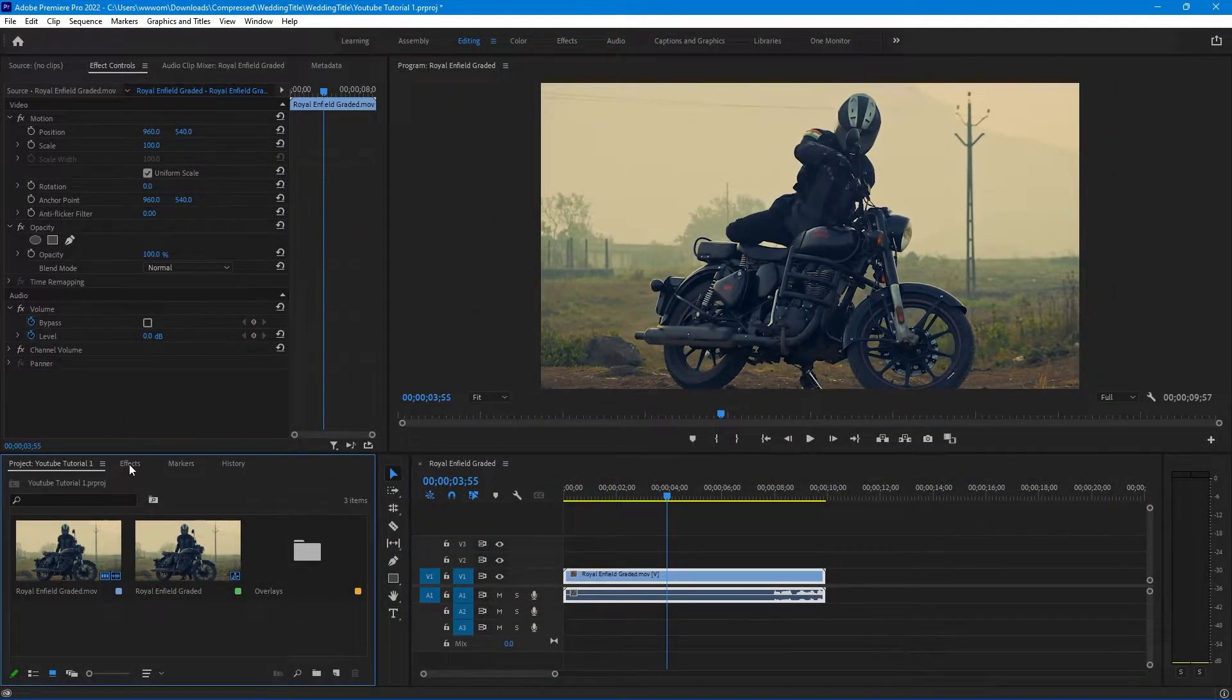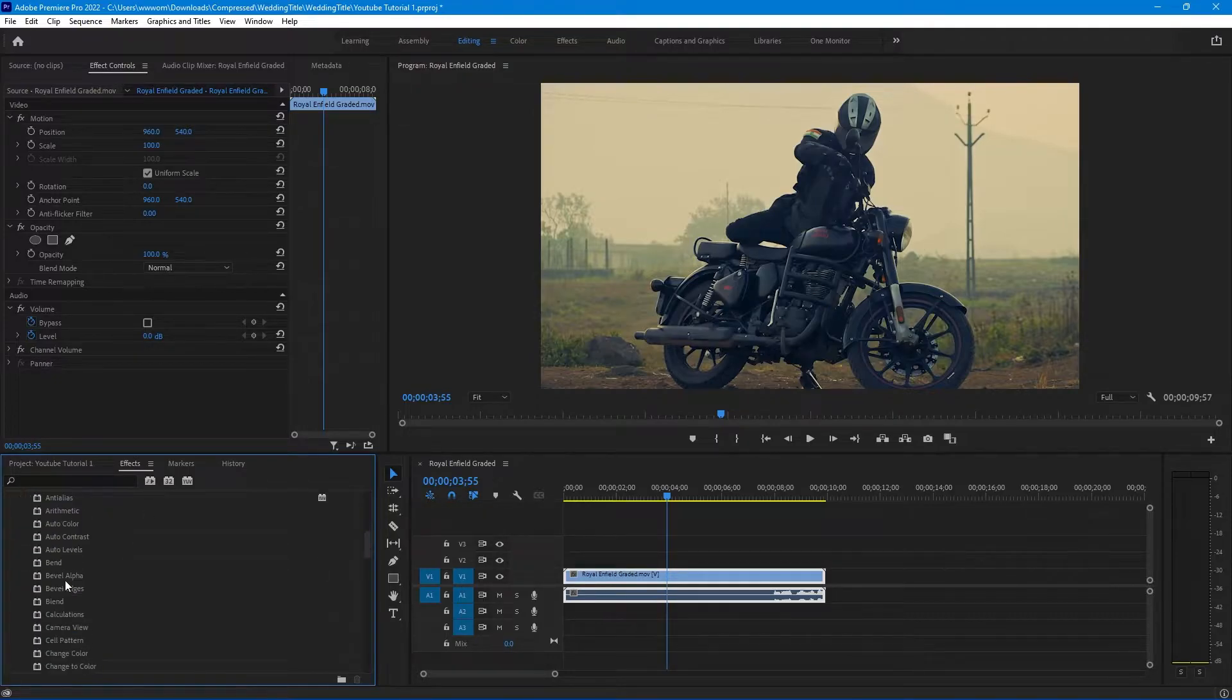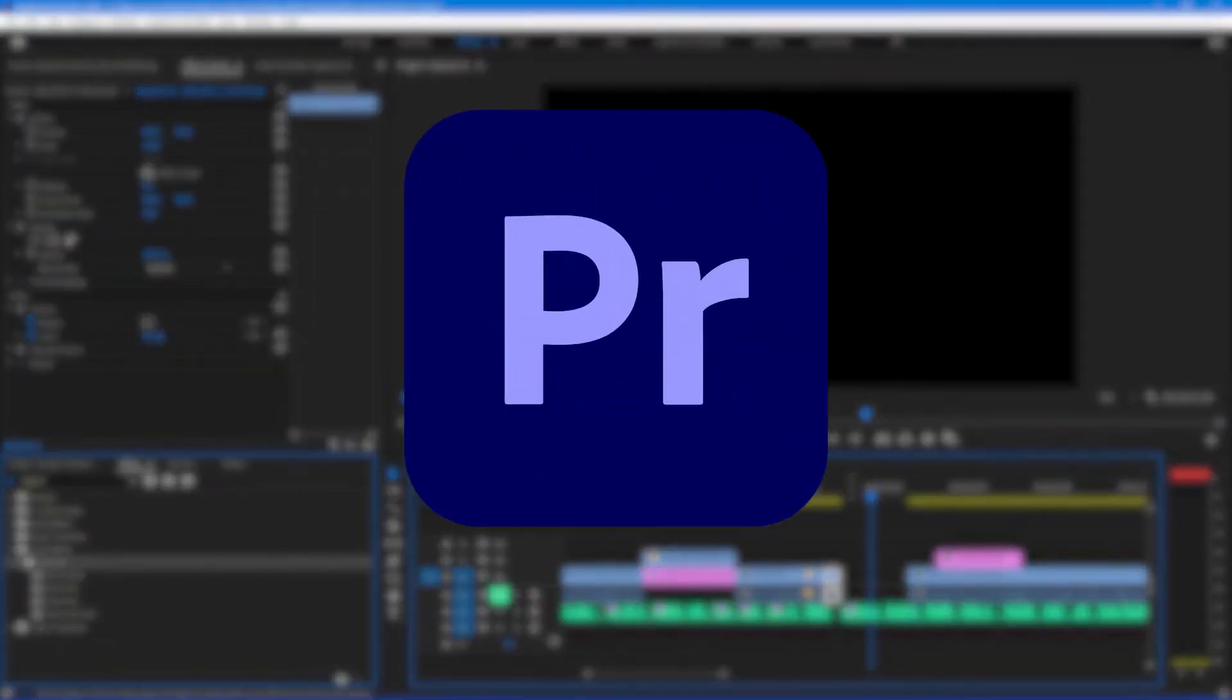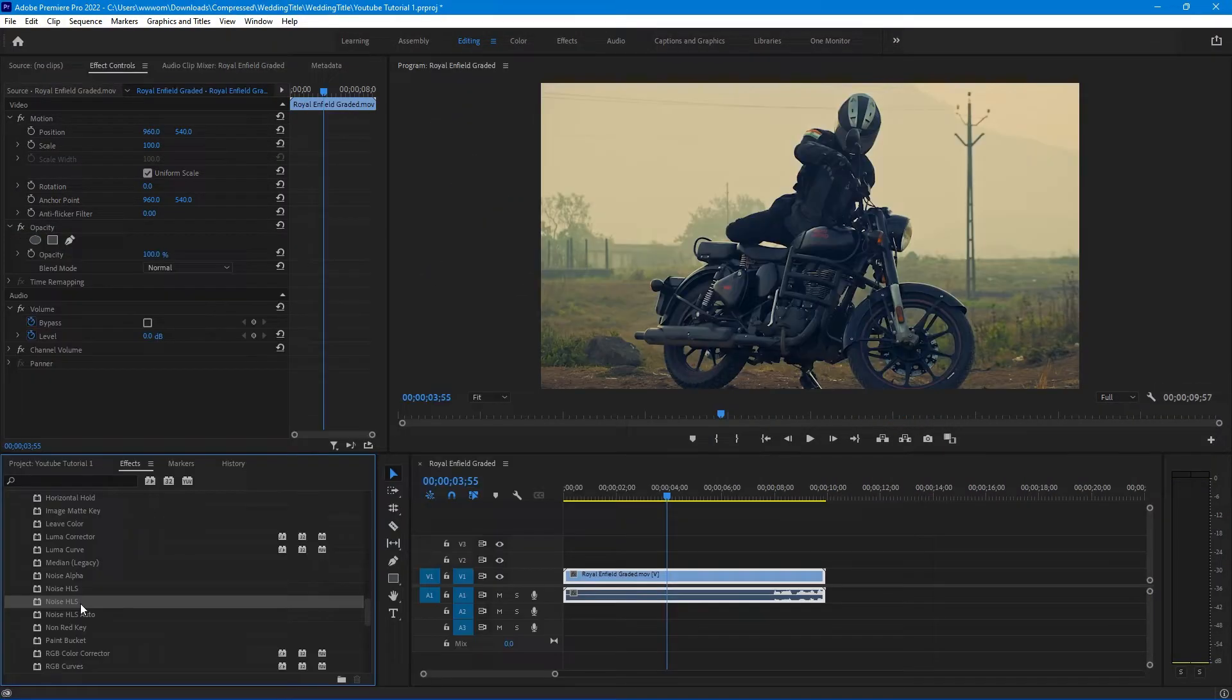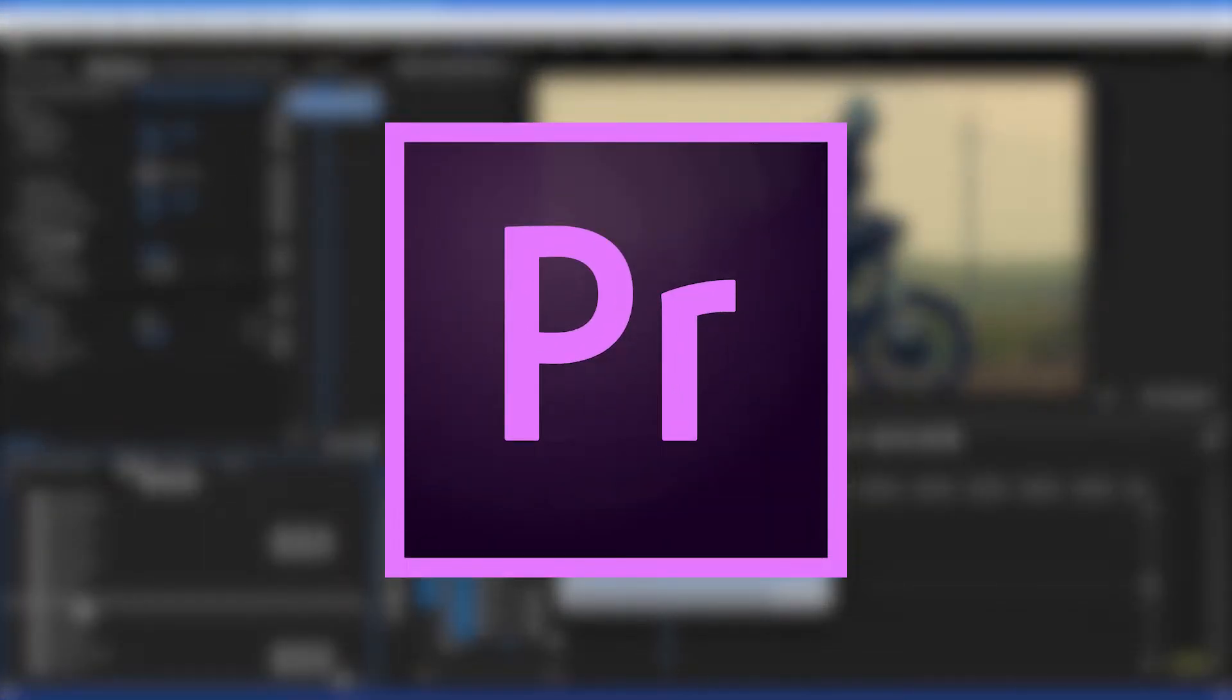Go to the effects panel and go to Video Effects, Obsolete, and you will get Noise HLS. Now if you're using Premiere 2022 you will get this option in the Obsolete panel, but if you're using the older version like 2019 or 2020 you will get this effect under the Noise and Grain folder. So keep this in mind.